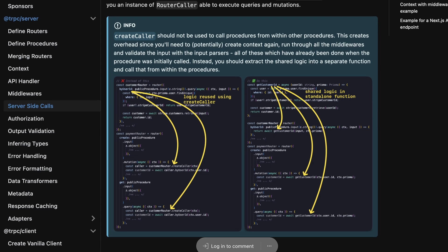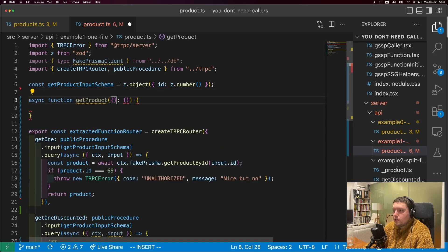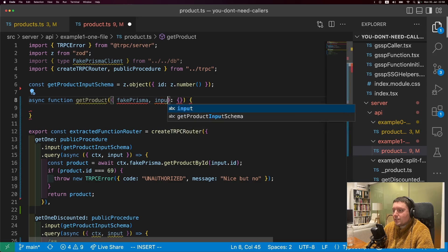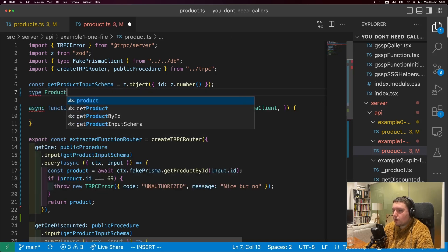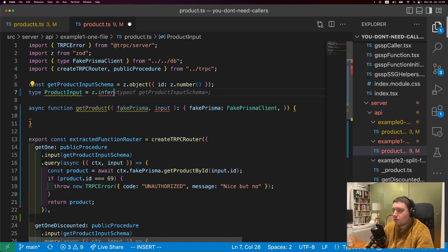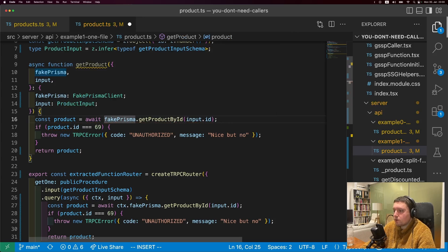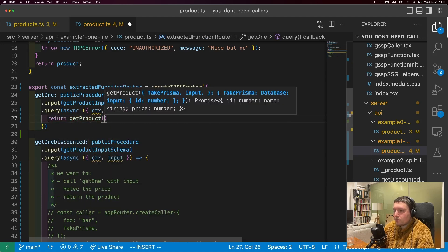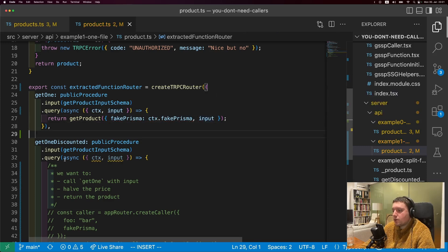And that's what we're going to do - extract a function. Let's first write the signature. It's going to be an async function called get product, and we're going to need our database and some input. Our database is the type of the database. To get the type of our input, if we have a schema that describes the input, we can infer the type: type ProductInput is equal to zod.infer of get product input schema. Then we take the procedure's logic, paste it into the function, and fake Prisma is not coming from context anymore. That's our function extracted.